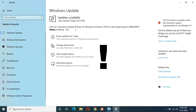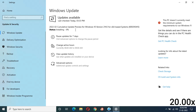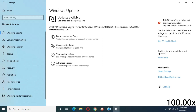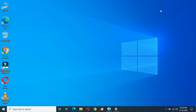Now it is showing installing at zero percent. After previous experience I couldn't say how much time it will take. There is no need to stay on this window — just minimize it and do other tasks.